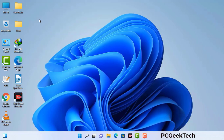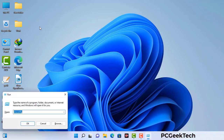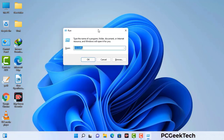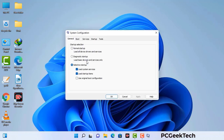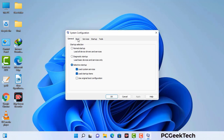Press the Windows button and R button together on your keyboard. A Windows run command box will appear on your computer screen. Type in msconfig and then press the OK button. Now you can see the system configuration window on your computer screen. Go to the boot tab and select the safe boot option.